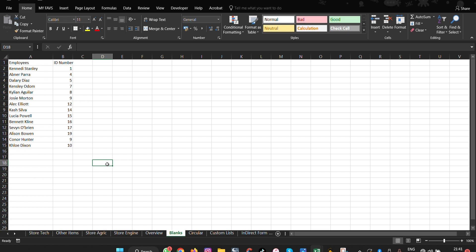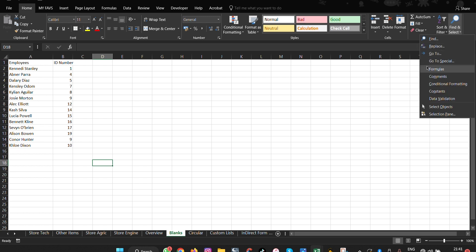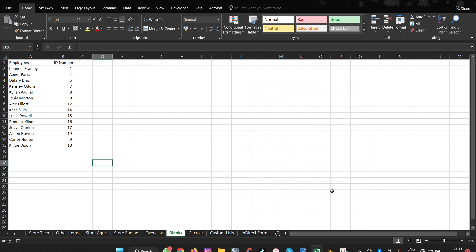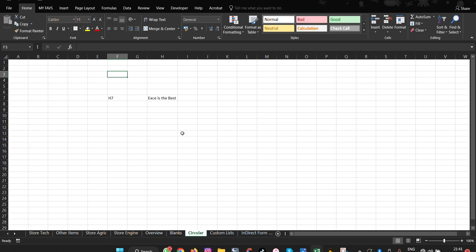Go To Special is not limited to blanks. As you can see, it can also handle other options like current region, current array selection, formulas, and identifying objects. It's a very versatile tool within Microsoft Excel.